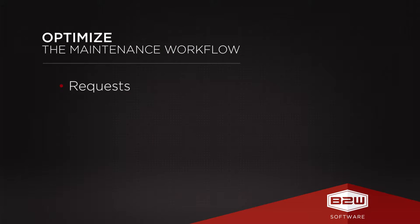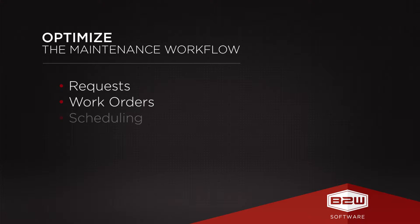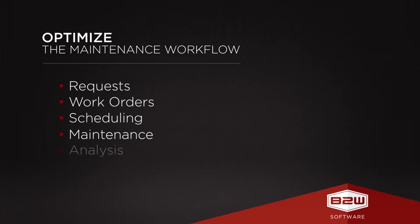With centralized data, Maintain then delivers functionality to manage all aspects of workflow for maximum efficiency.